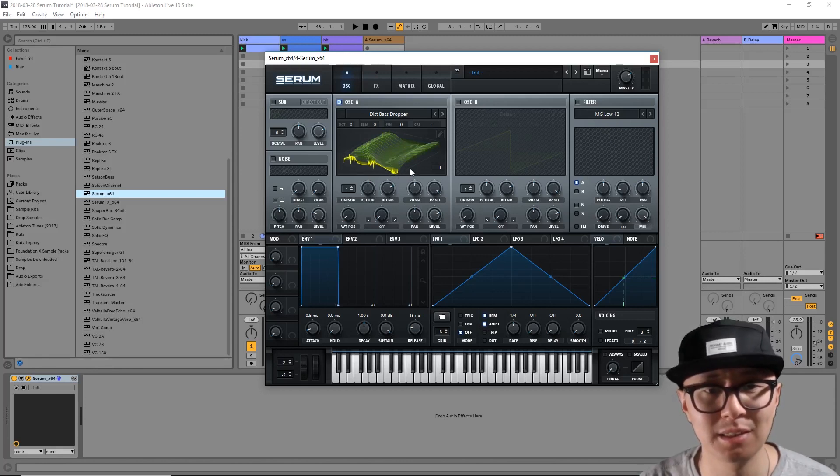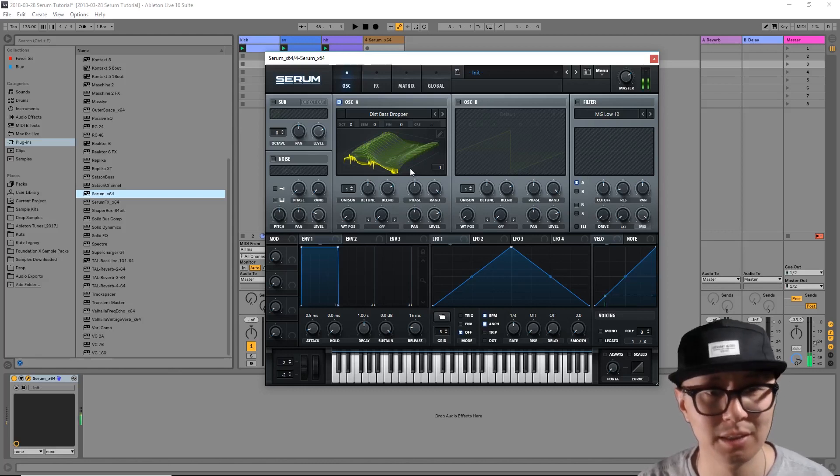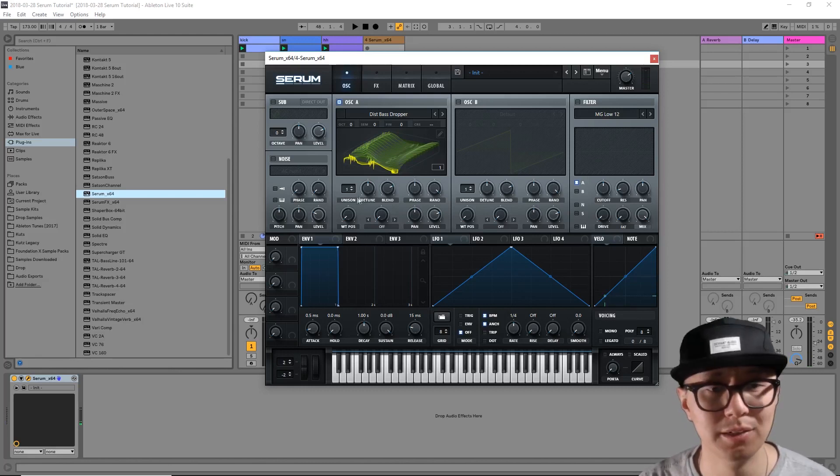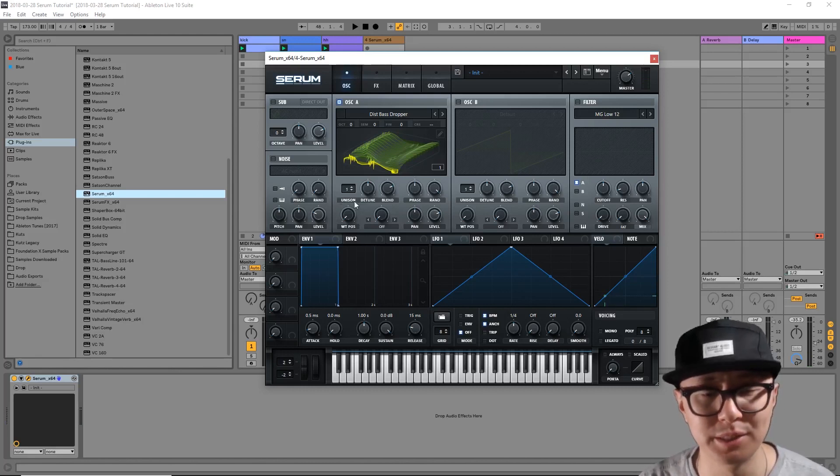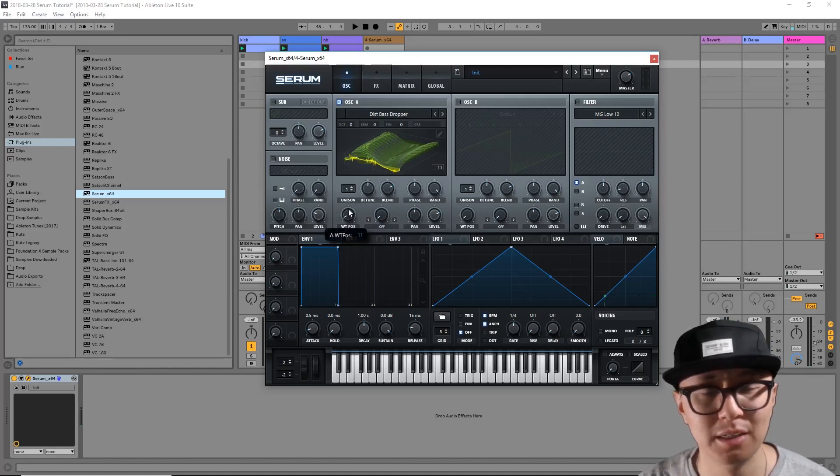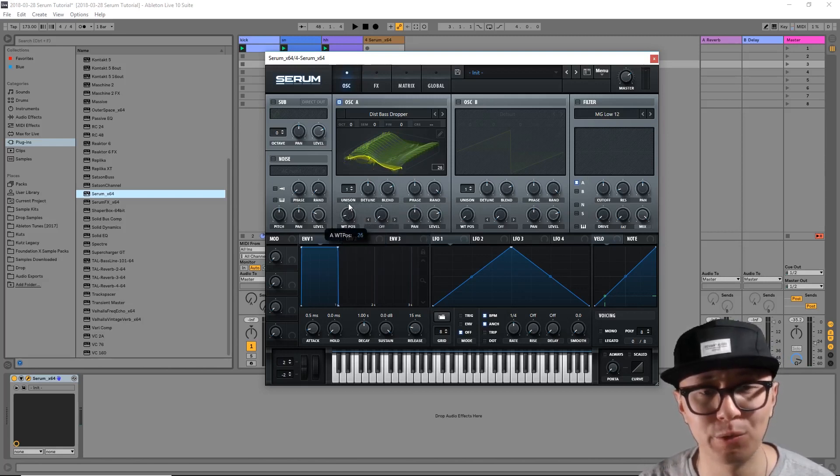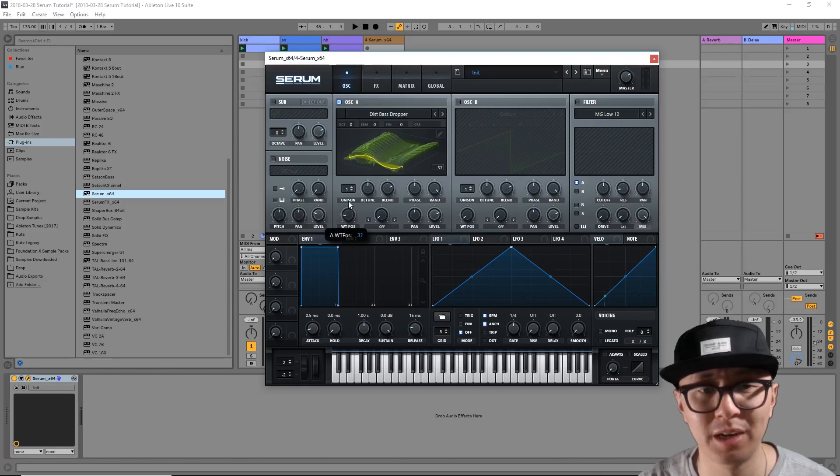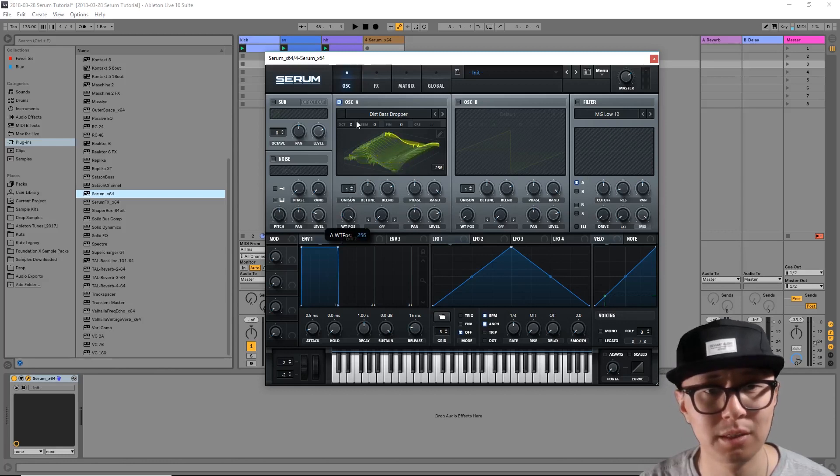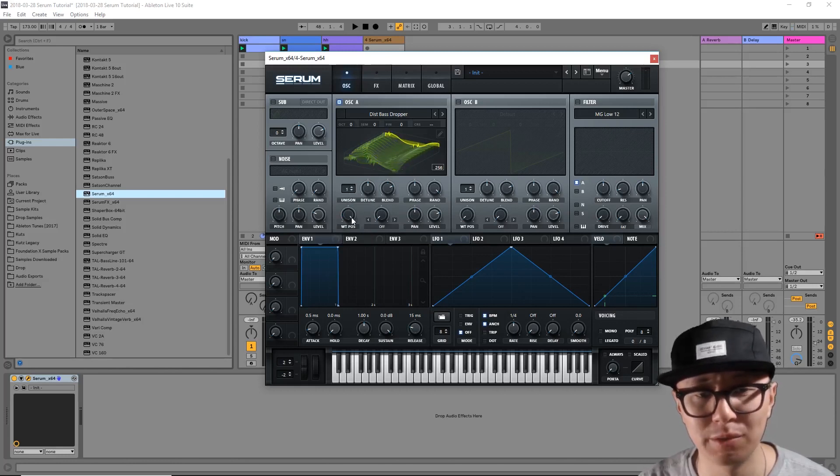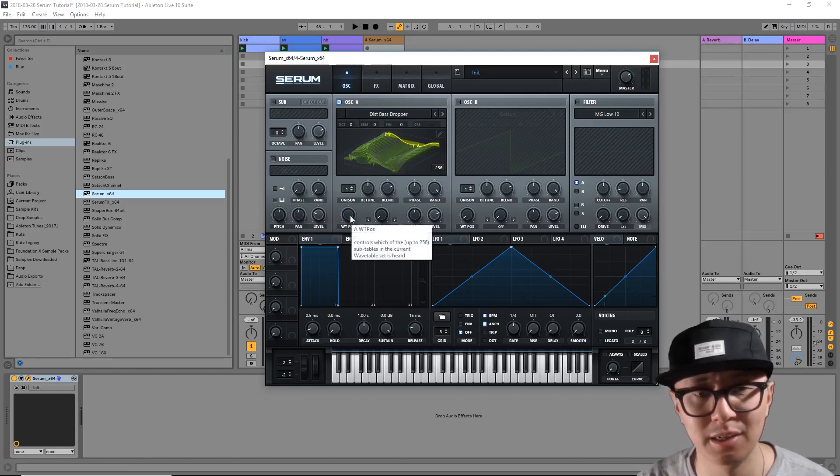Now look here at the wavetable position knob. If you click and drag it, you can change the position or the frame of your wavetable. Now let's hear how it sounds while we change the wavetable position.